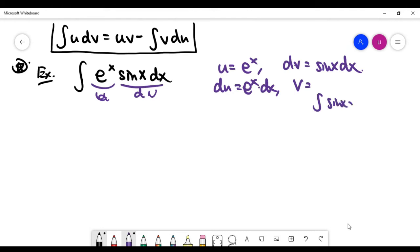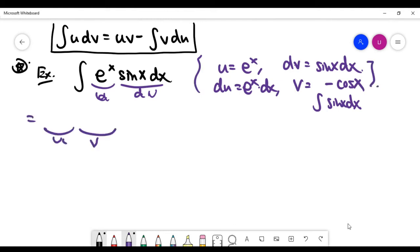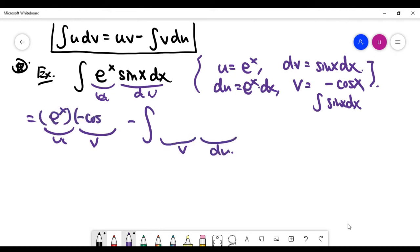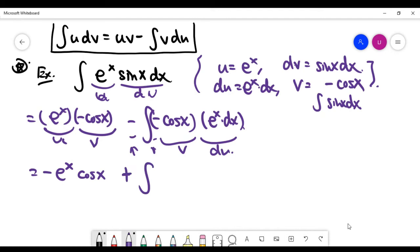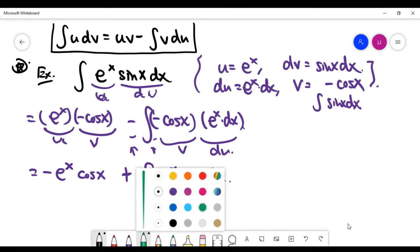Computing the terms: du = e^x dx since the derivative of e^x is unchanged, and v = −cos x from integrating sin x. Writing the next step: u·v = e^x·(−cos x), minus the integral of v·du = (−cos x)·e^x dx.